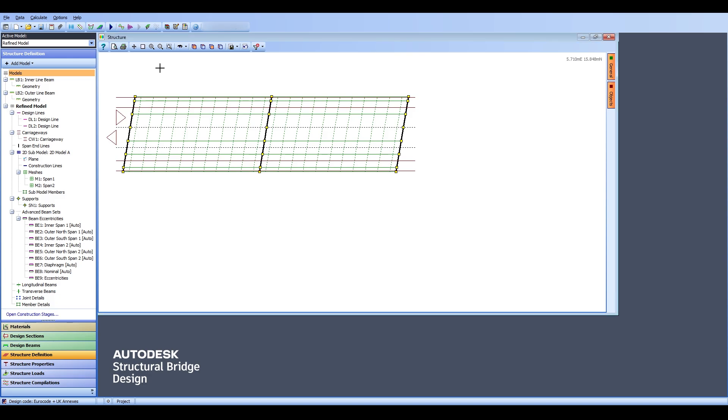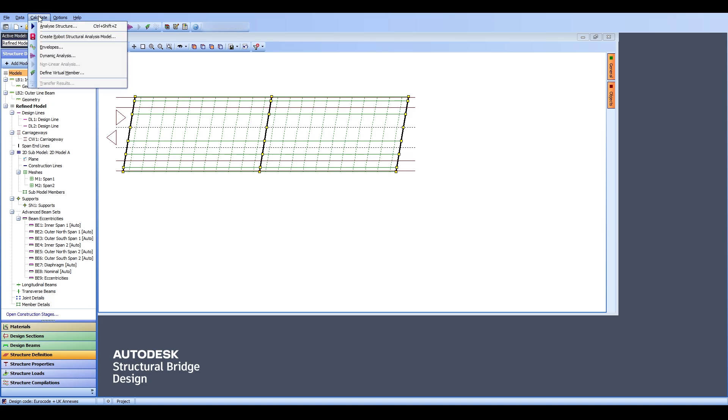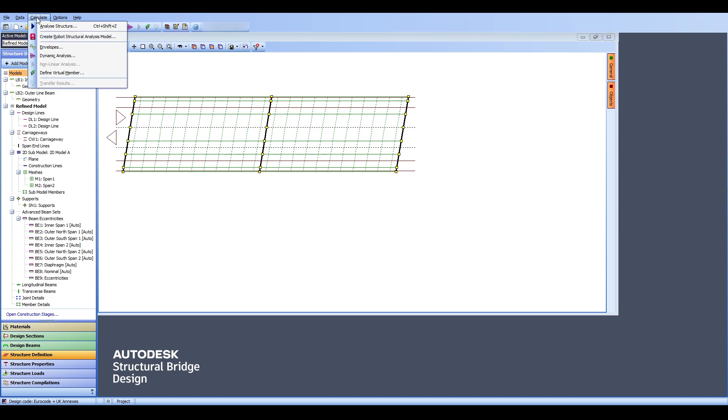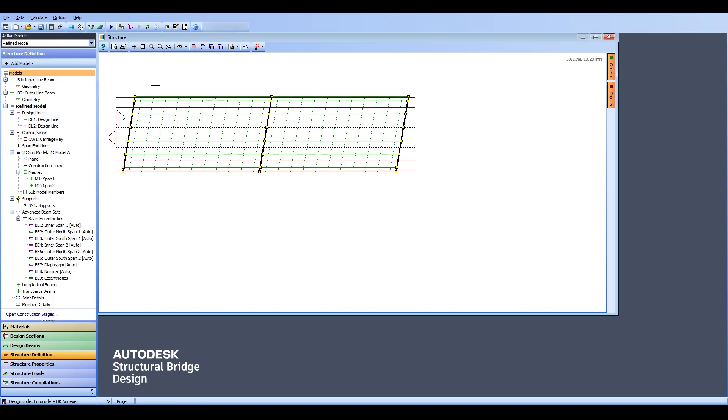To achieve that first of all I need to make sure that my refined model is used and that I can go to Calculate and click on Analyze Structure. Notice that Transfer Results is not available yet because we don't have any results to transfer. What will happen now is there is going to be a structural analysis for the entire structure and the internal forces and nodal forces are going to be generated. Those loads are then later going to be transferred to the beams in order for us to continue the design of those beams.